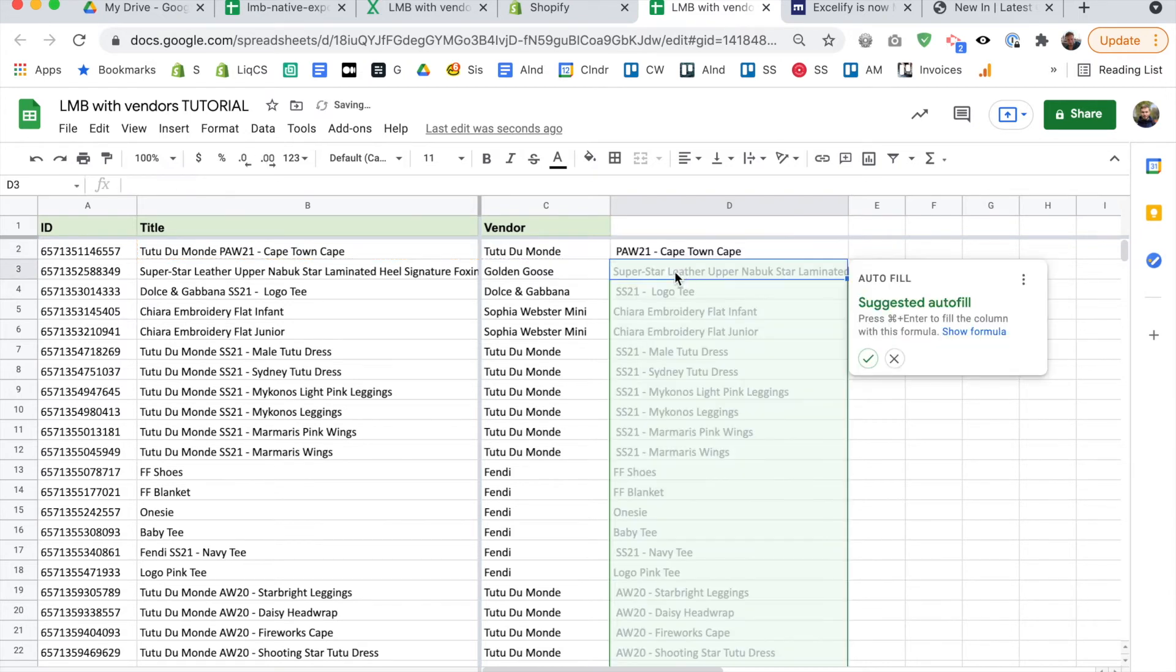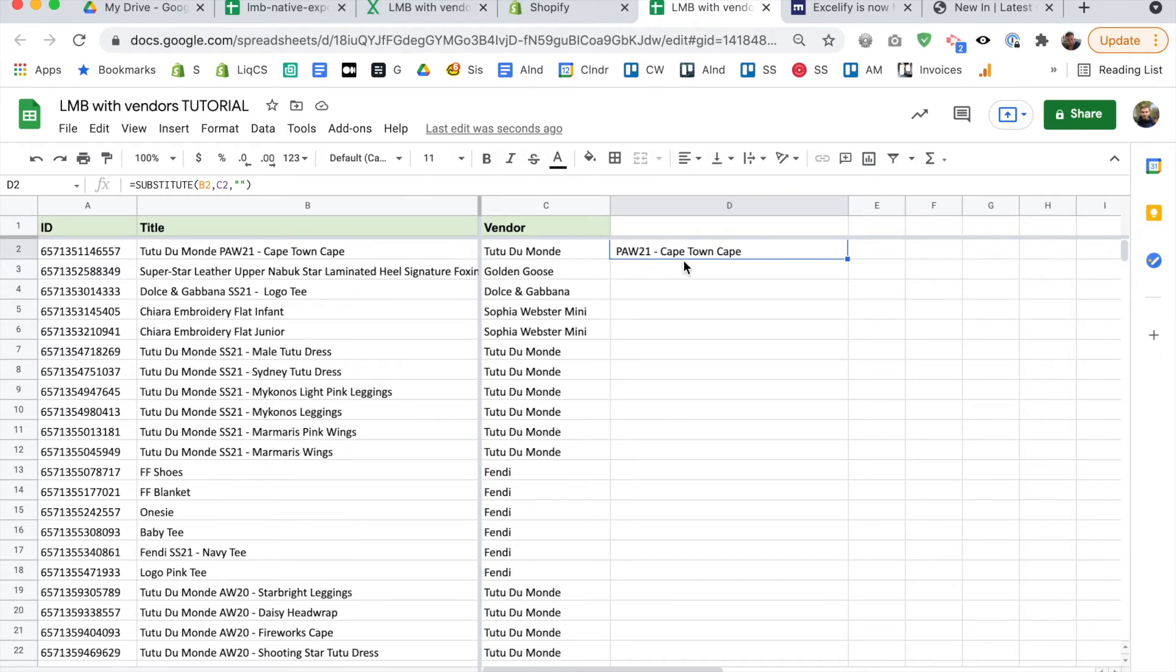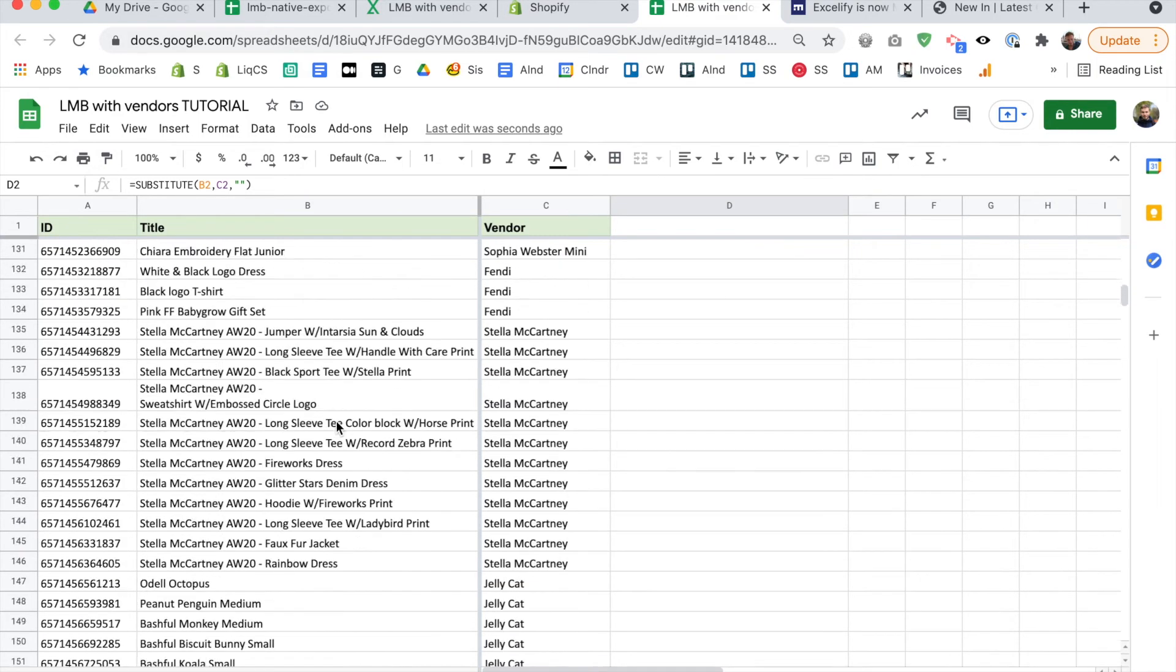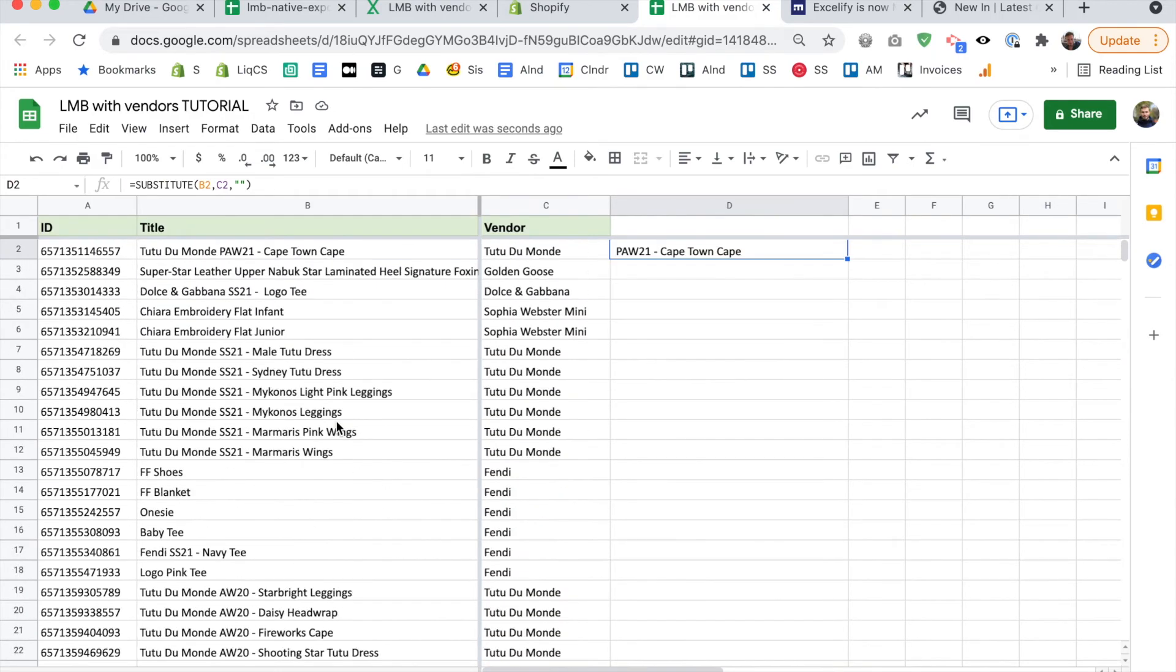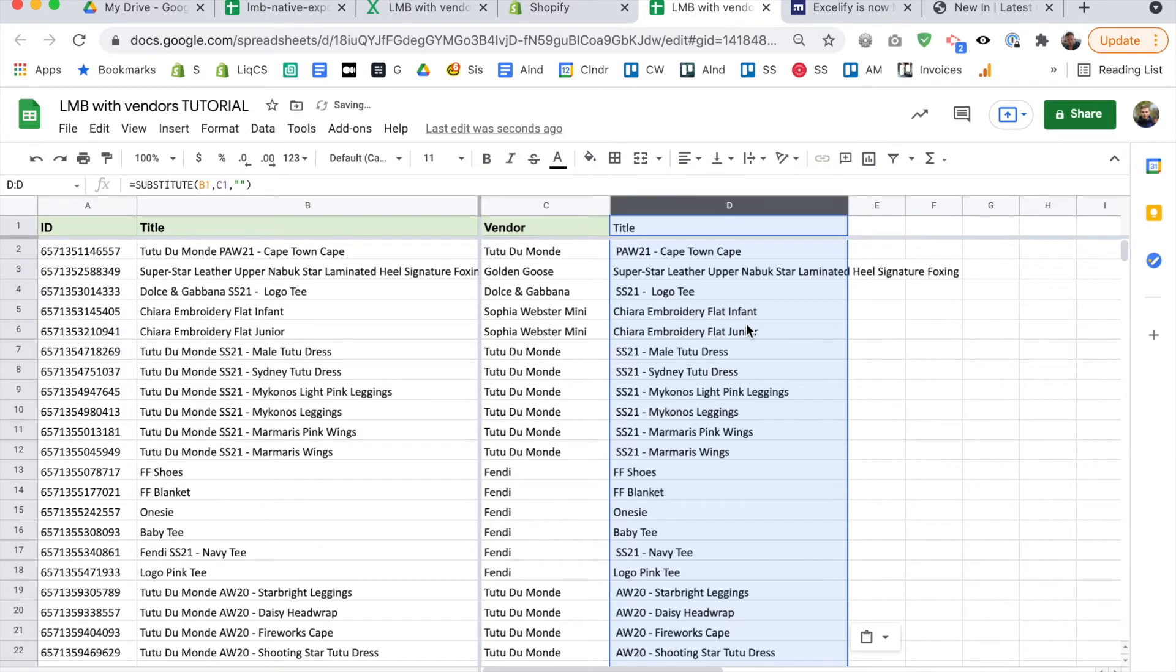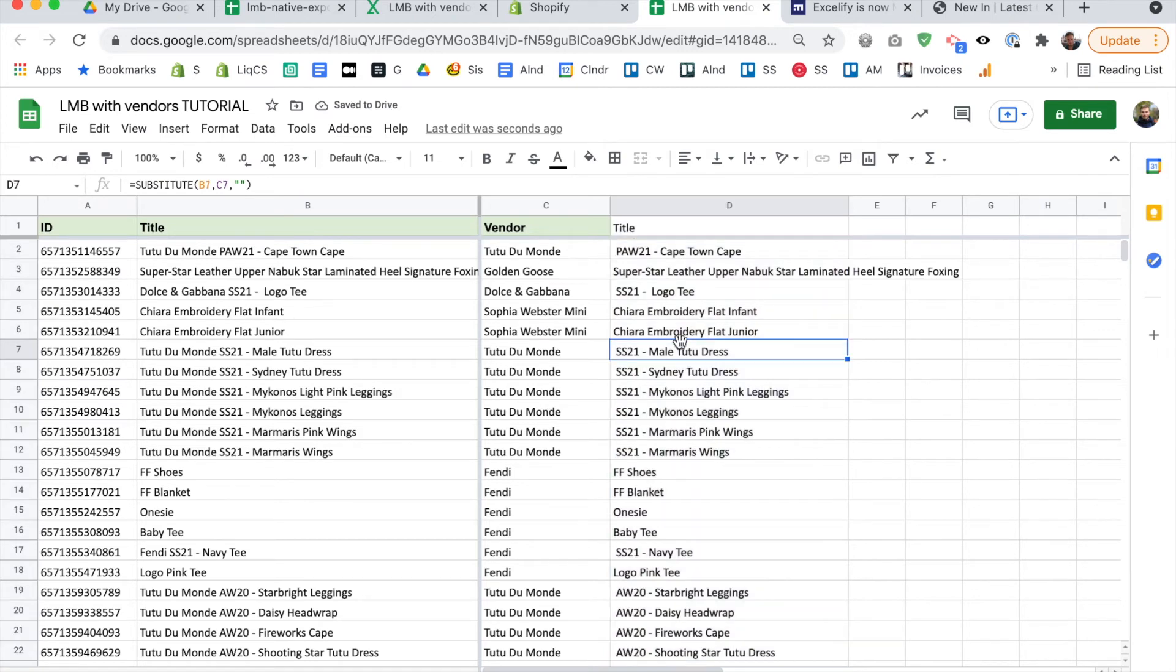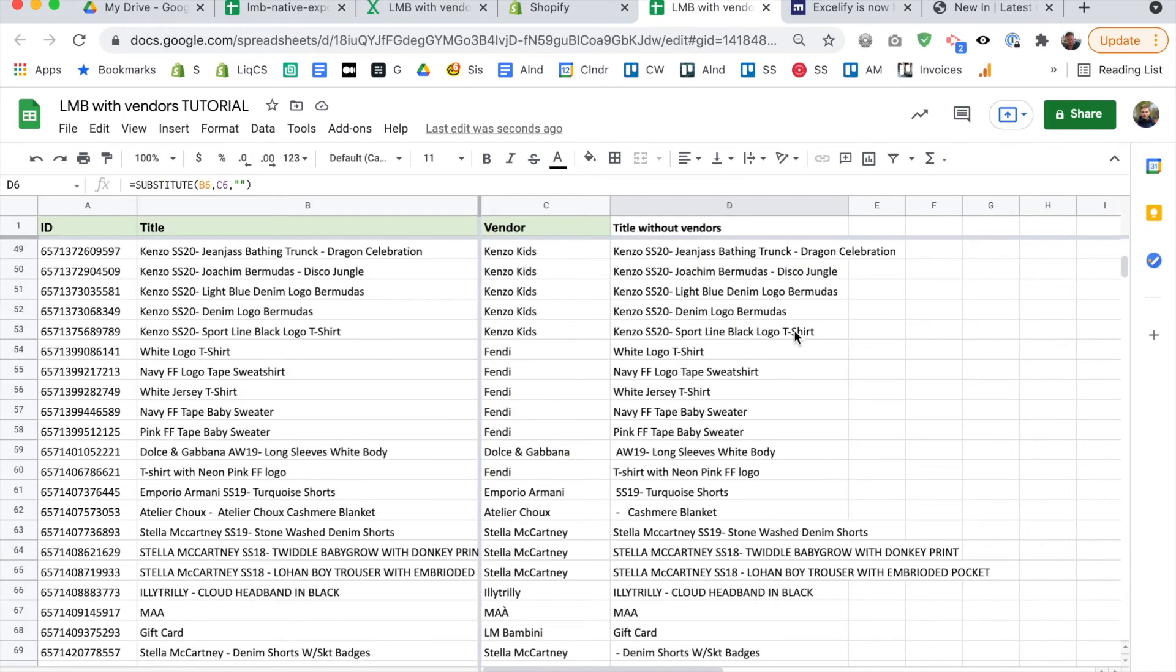So we want to do this for our thousand plus products. Okay. And so we do is we control C to copy, then highlight the whole thing, and then paste. And it will adapt that formula to every row. So see here, it's B7, C7, okay, for the seventh row. And as you can see, we've just removed all of these vendors from all of these products.